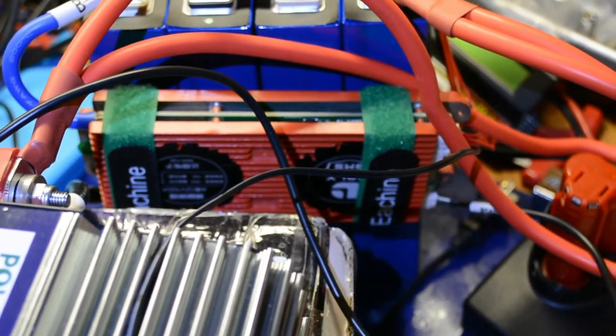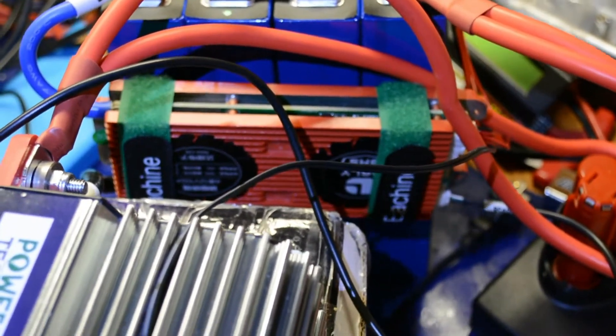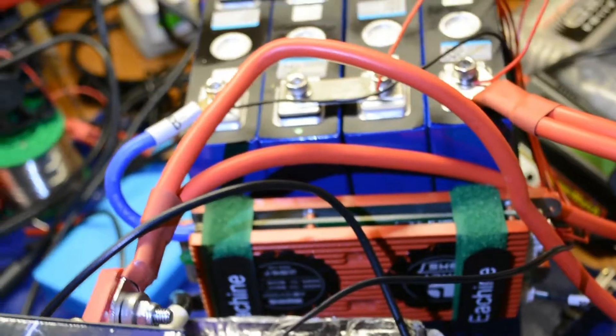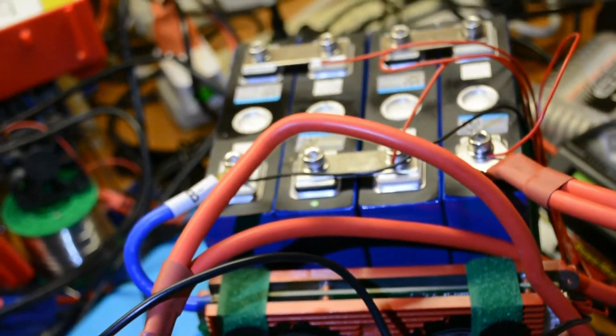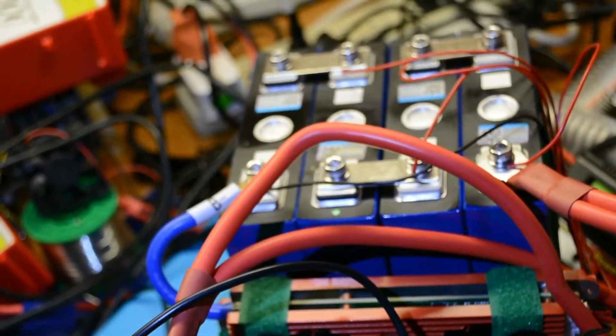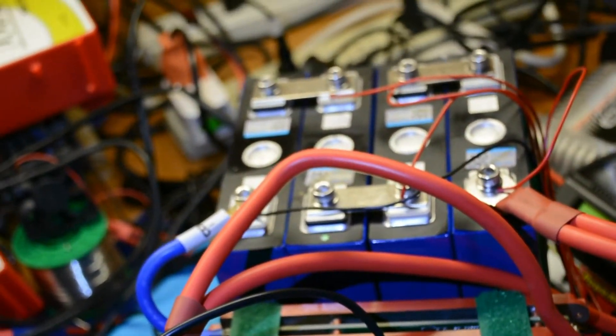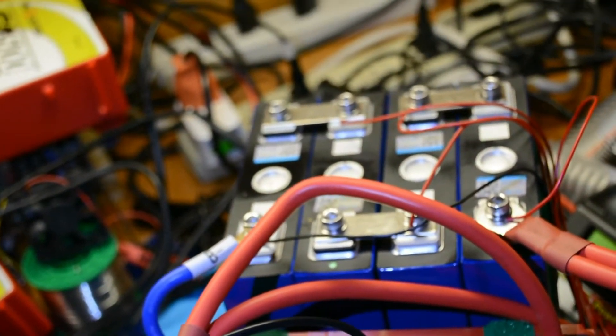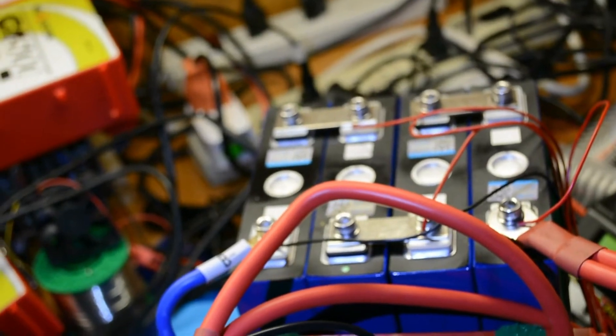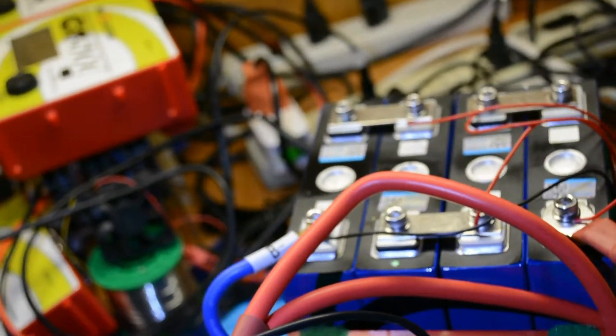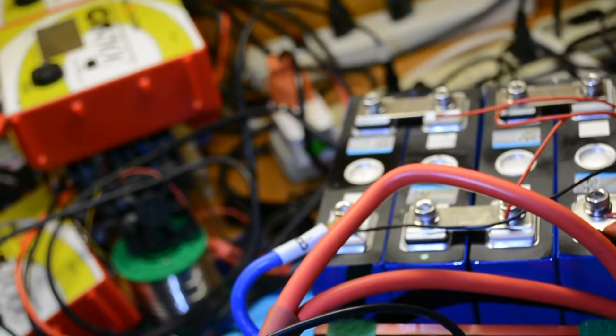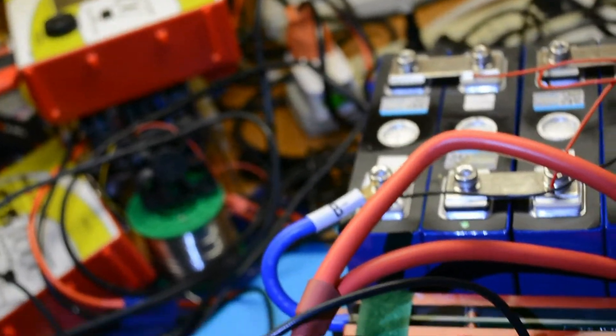Alright, this is just what I found about the Daly BMS. I just picked a couple of these up. This one is the 485 so you can hook it up to your computer, and it's the 100 amp 12 volt version.